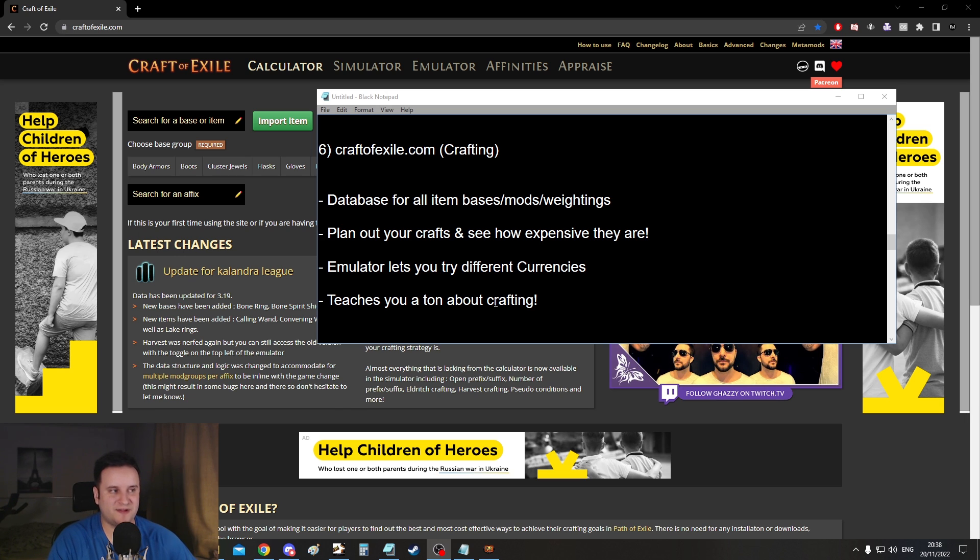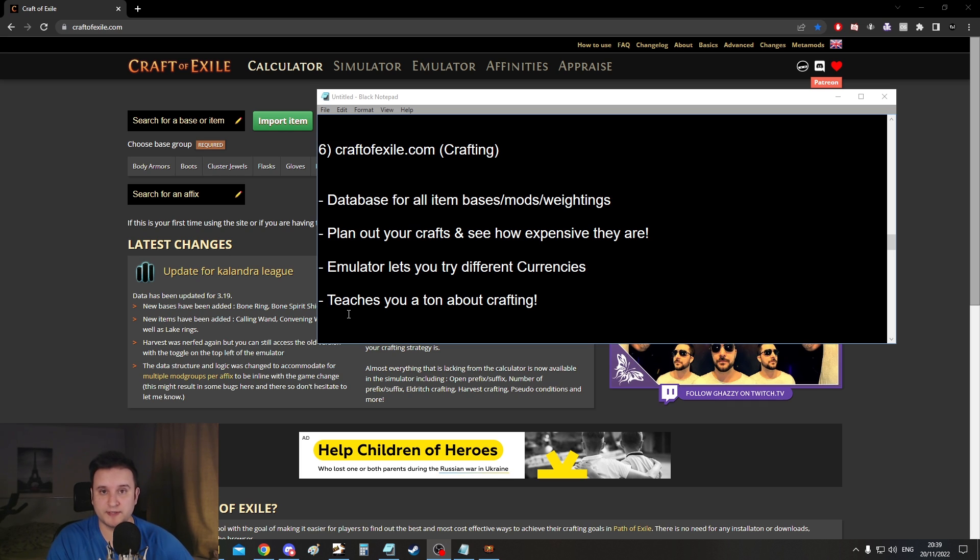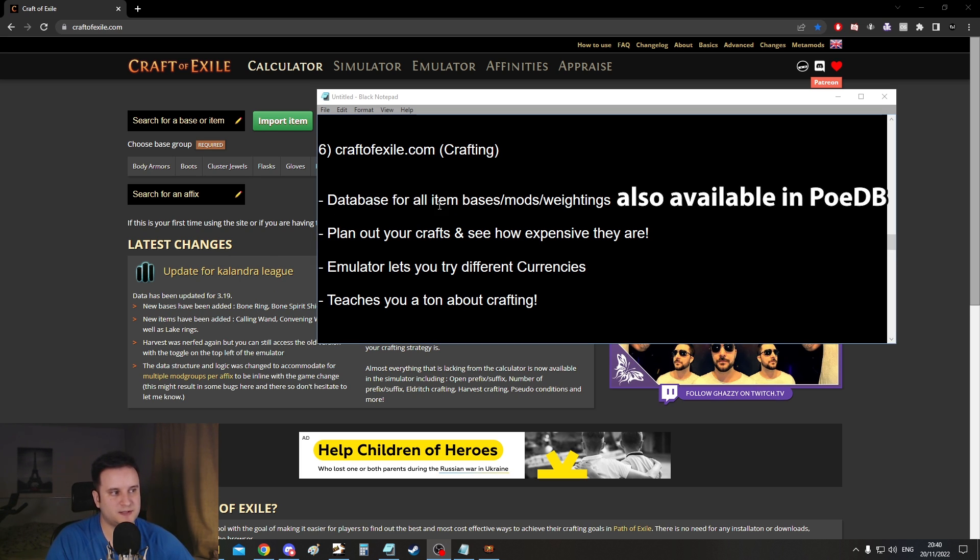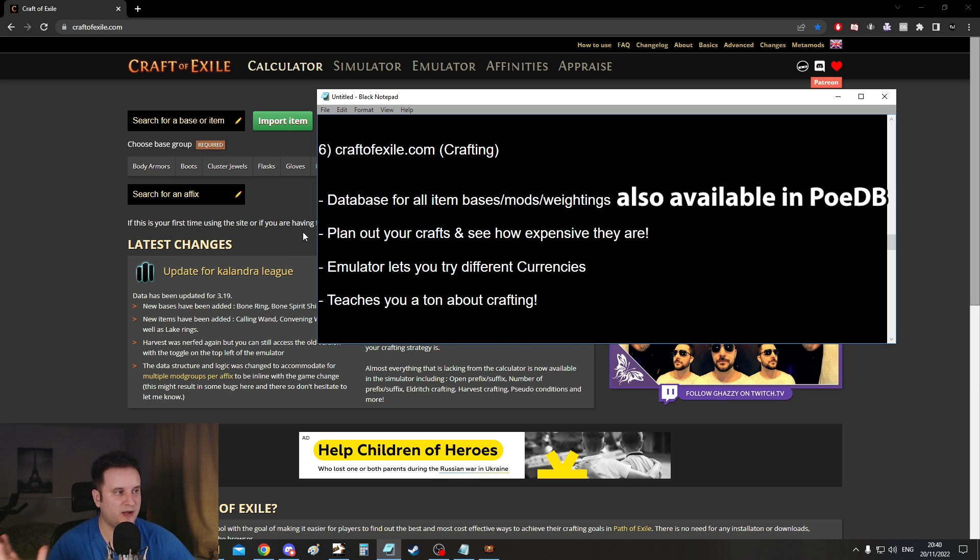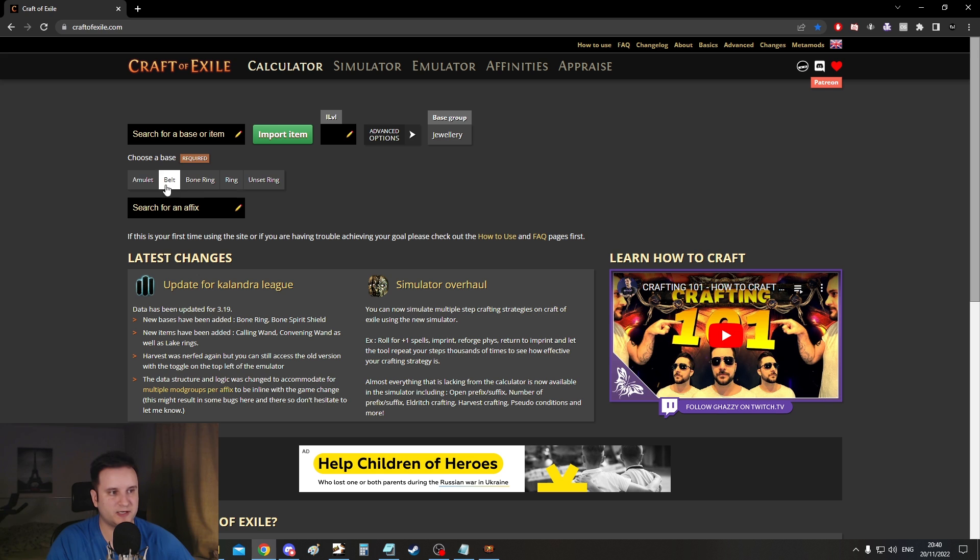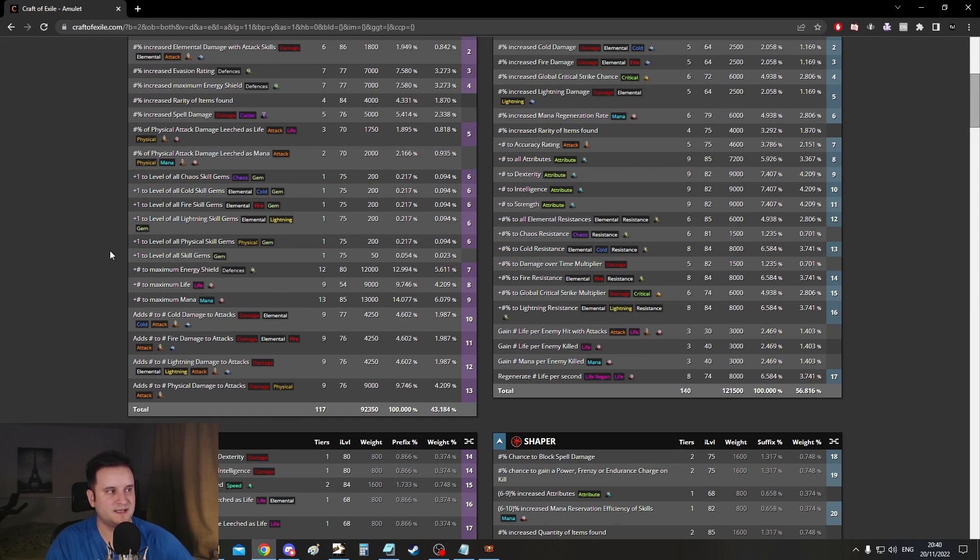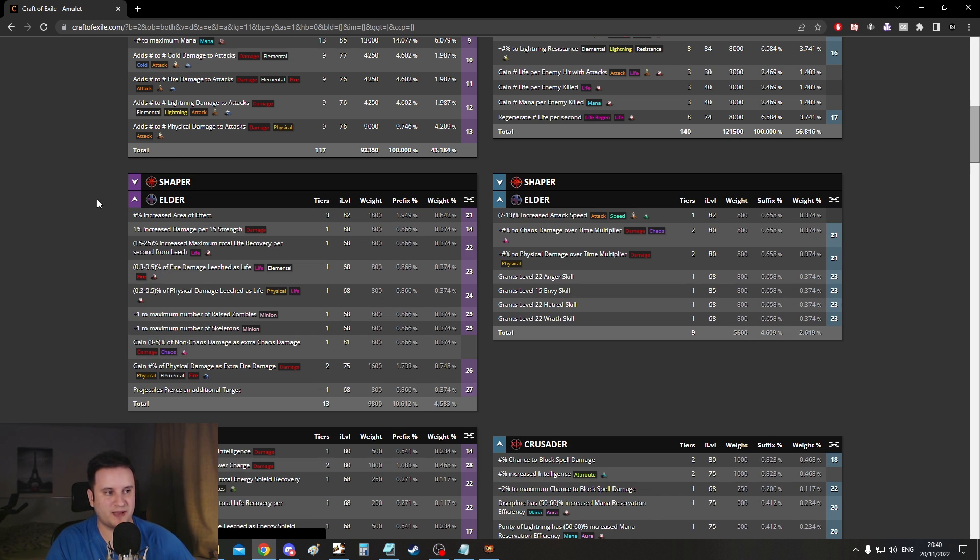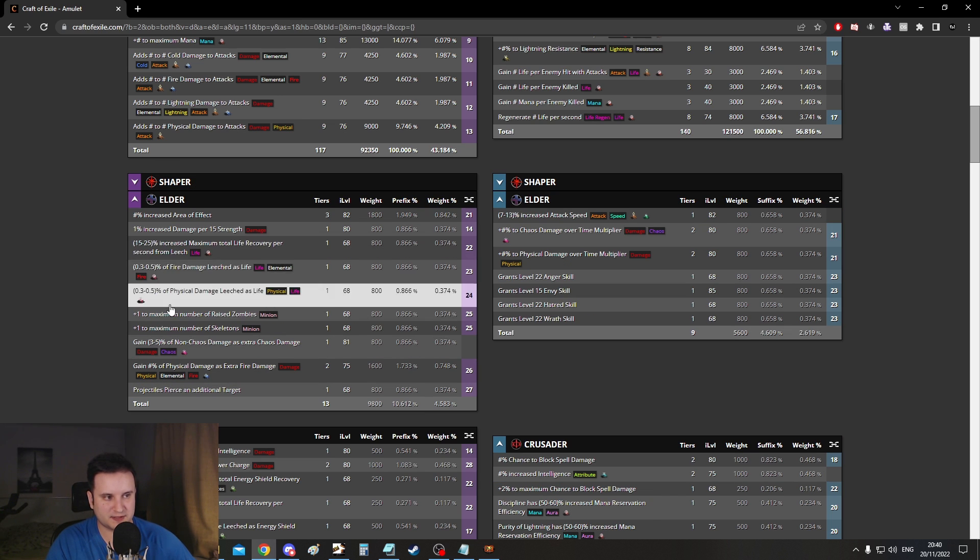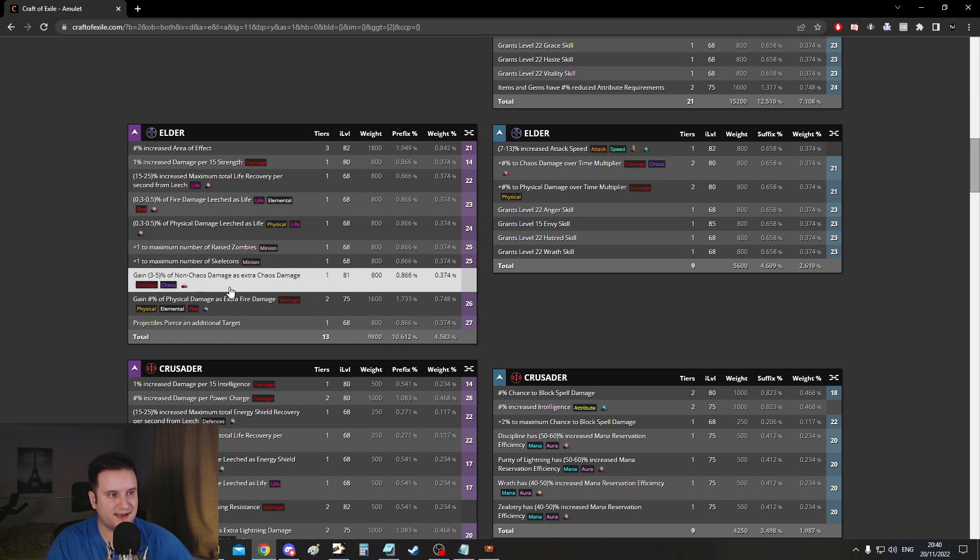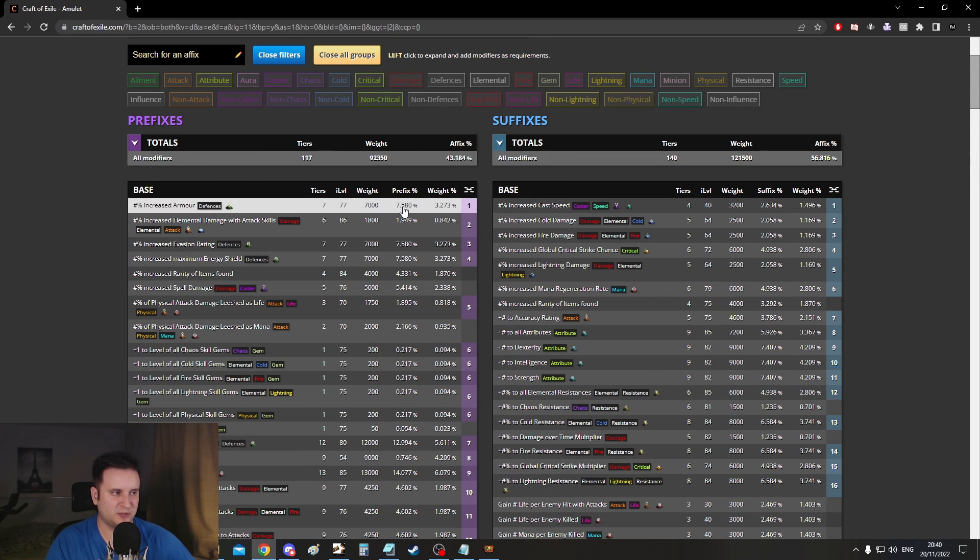Number six, craft of exile.com. This is as the name already implies about crafting. Now crafting is absurdly important. And if you know how to craft, you're going to save a ton of currency. If you know how to use craft of exile, you're going to save a lot of currency. And while this website doesn't provide you with the absolute basics, it gives you a database to basically look for everything you want. So you can look for every single item type. So base type mods and their weighting. So for example if we go to jewelry here and we go to amulet, you can basically see all the stats that would be on a base amulet. Then if you have a shaper amulet, these mods are added on top. If you have a shaper and an elder amulet, these are getting added on top. You can distinguish between prefix and suffix.